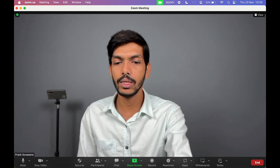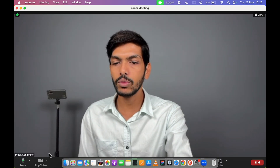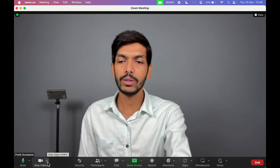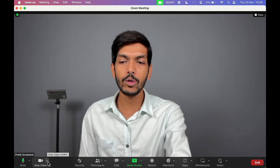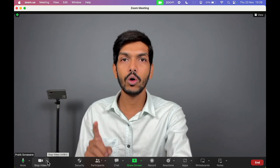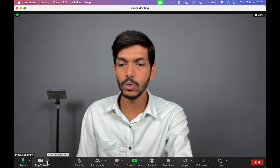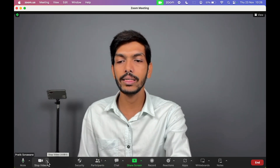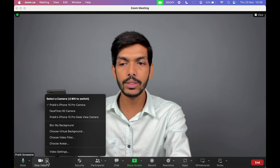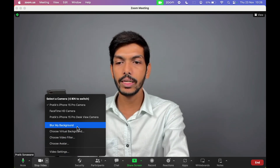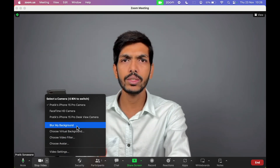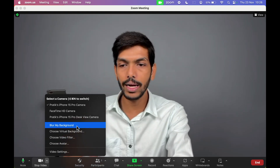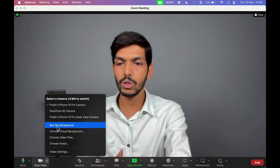All you need to do is go to the arrow option which is on 'Stop Video'. Select that arrow option and here you get multiple options in terms of background.